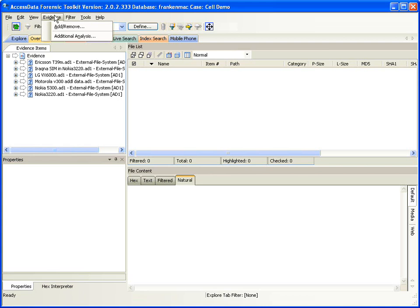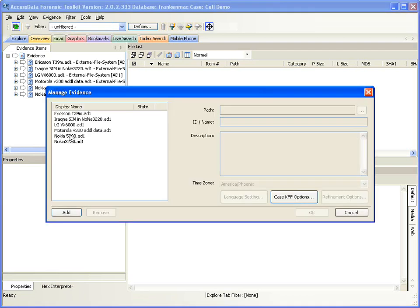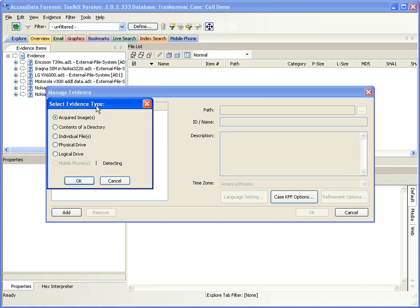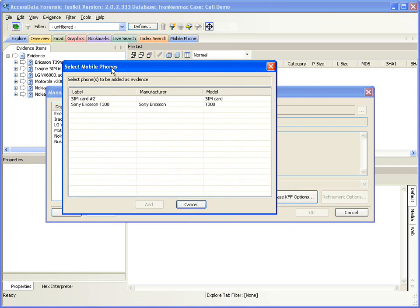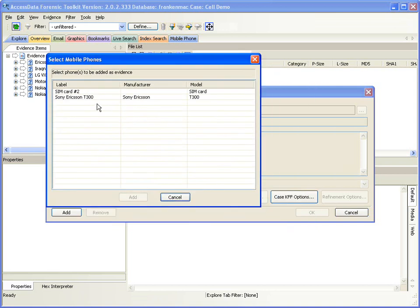I've got the drivers for an Ericsson T300 installed, and I'm going to go to the add/remove evidence window and add a piece of evidence. Where I would normally add acquired images, contents of directory, and so forth, I now have a new option for mobile phones. It's going out and detecting all of the ports on the computer and finding any that have mobile phones attached. It goes active and I can click the radio button for mobile phone and say OK, which brings up the mobile phone window where I can select the phones I want to add.